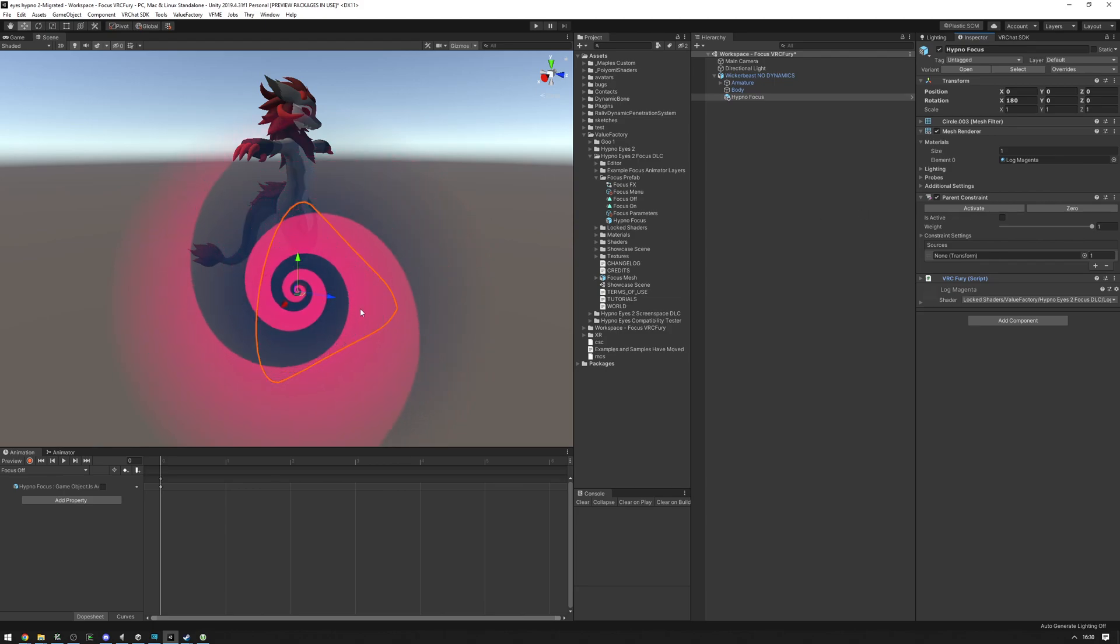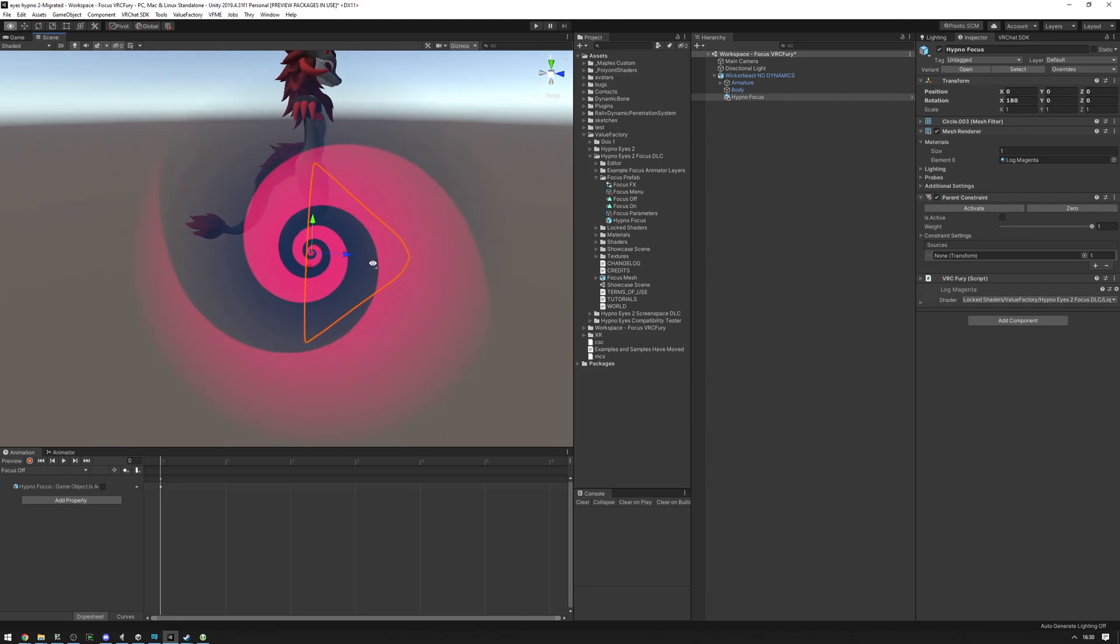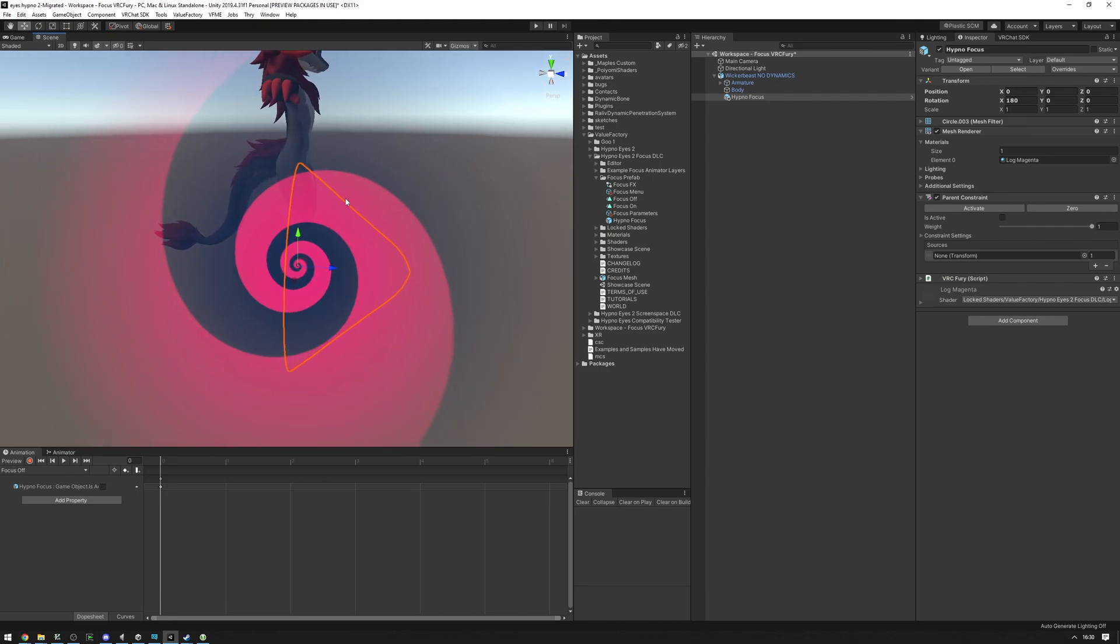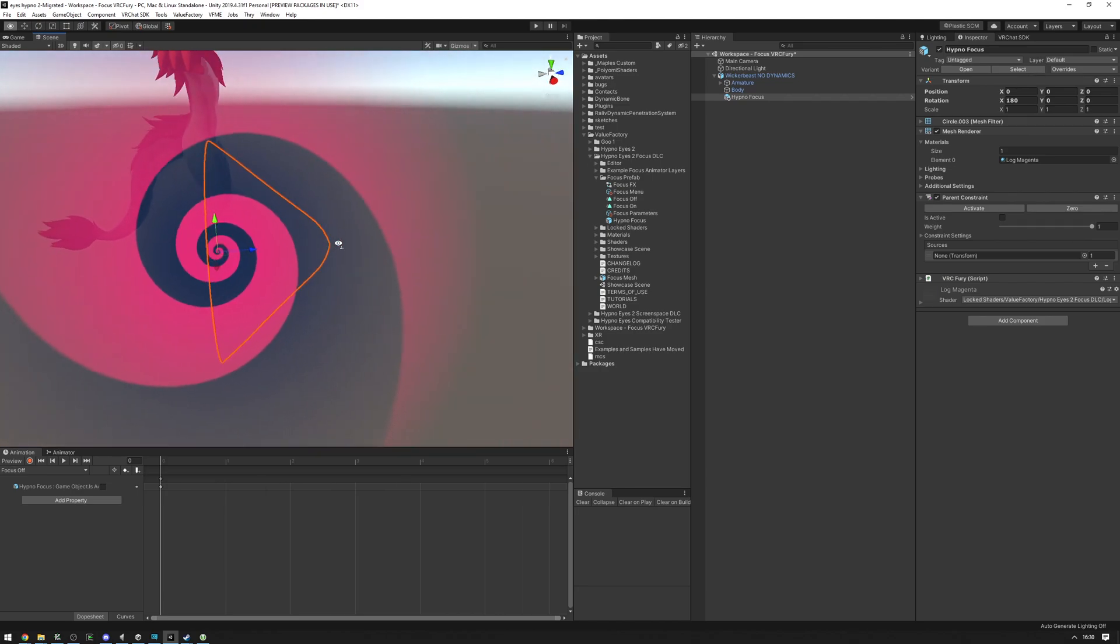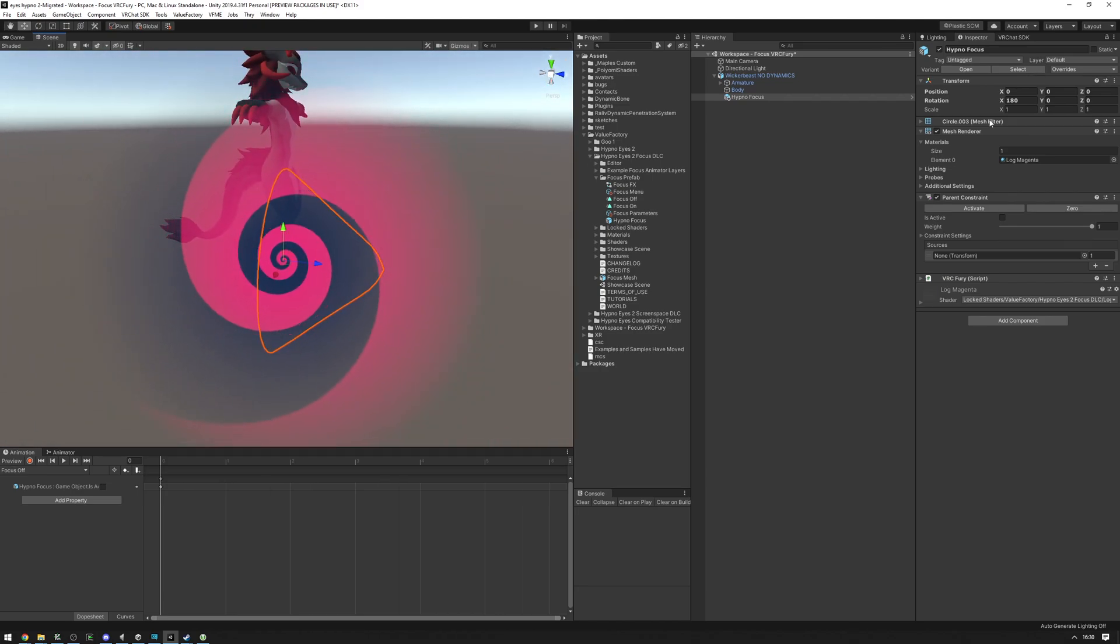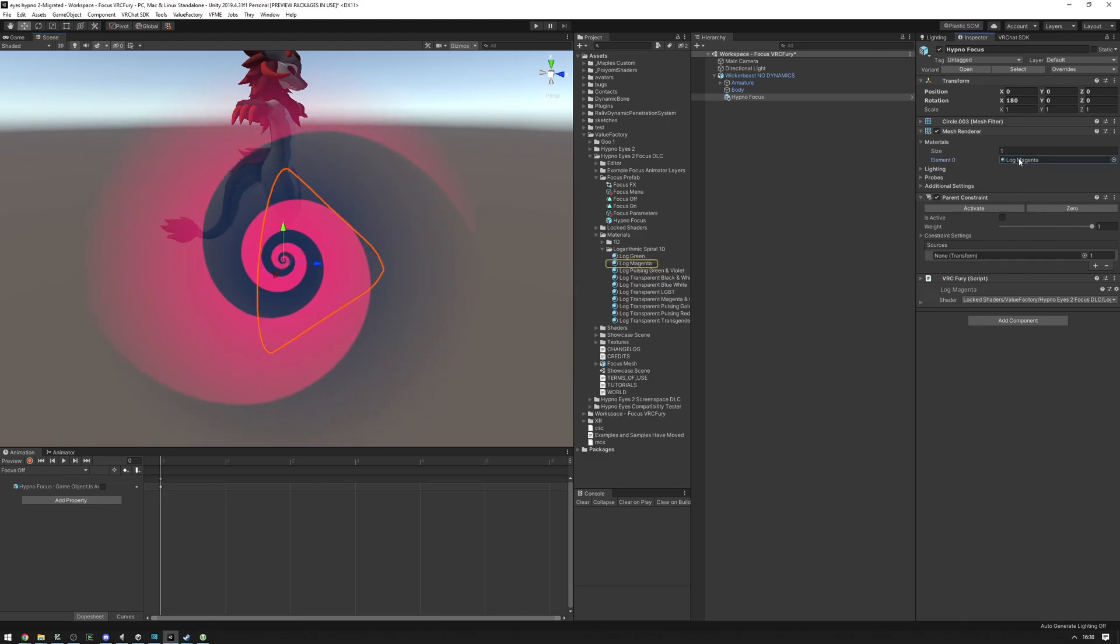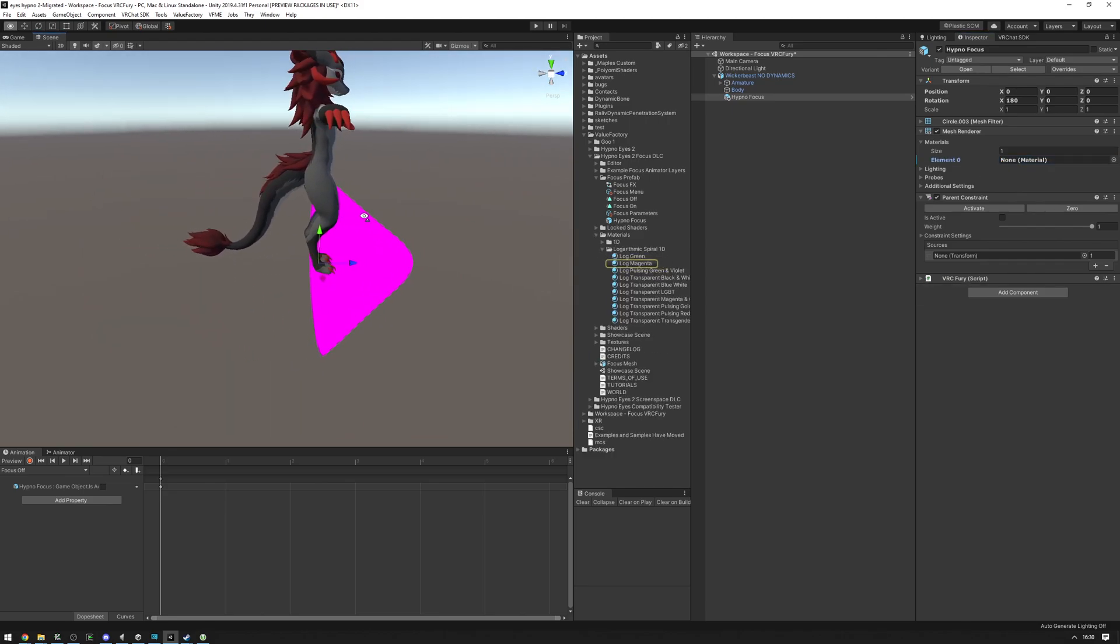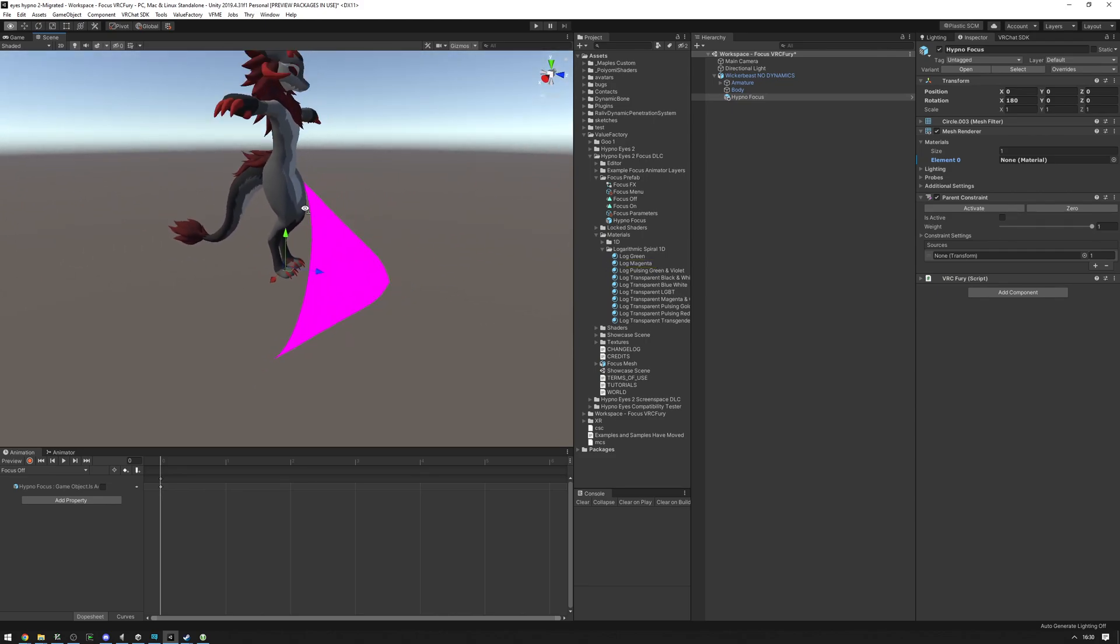Now, if you don't want to see the spiral because it might be hard to line stuff up with it being a bit vague there, you can go ahead and click on this and press delete, and it'll remove the material. We can assign the material that we actually want to assign to this Focus later.